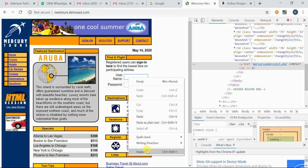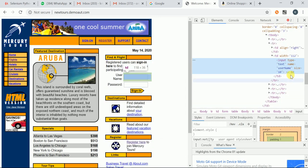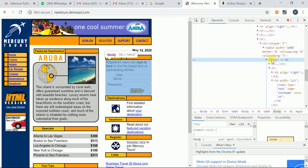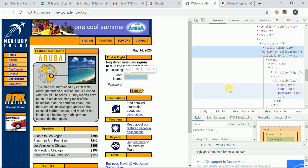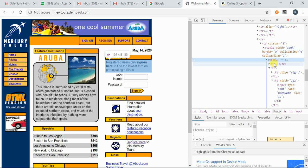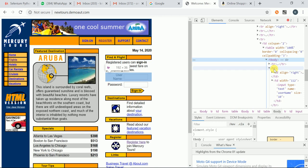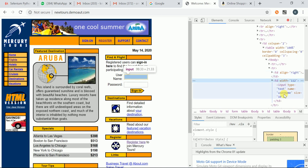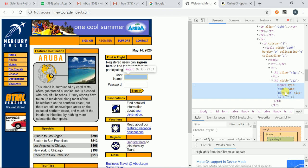Similarly, I want to locate the username field. Input is the tag name, type attribute value is 'text', name attribute value is 'username', and its parent is 'td', td's parent is 'tr', tr's parent is 'tbody', tbody's parent is 'table'. So table's child is tbody, tbody has two children, and inside one td we have an input child tag. I hope you understand the HTML - what is tag name, attribute, attribute value, link text, parent, and child.